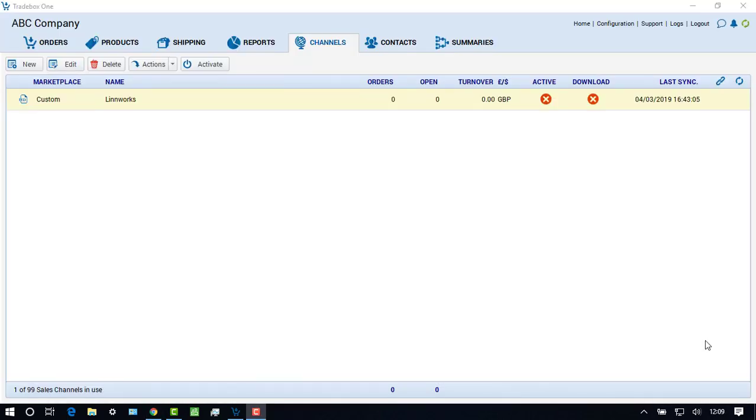The Channels module in the software is where integrations are created to online platforms like eBay, Amazon, or e-commerce websites, or any other platform that can provide a compatible CSV feed of orders. Once a channel has been created, it can be integrated to an accounts package.